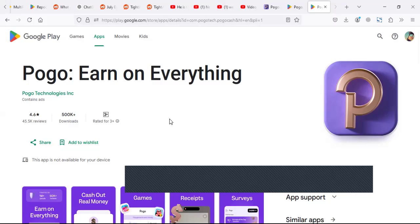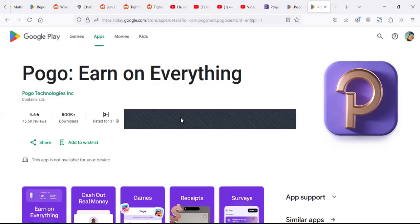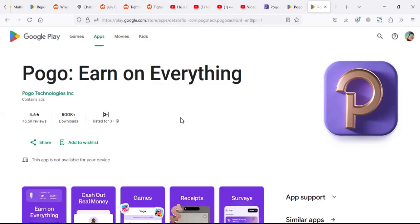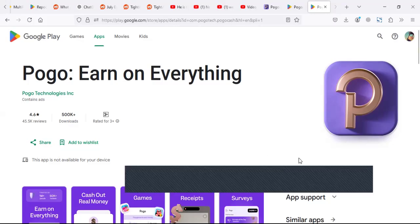Check the link in the description for a link to Pogo and also for other apps that pay you online. So see you and bye-bye.